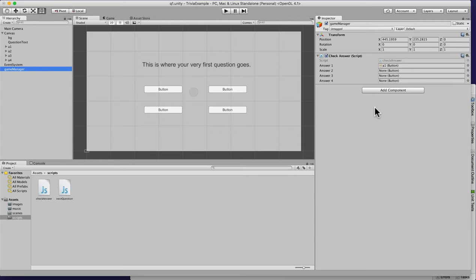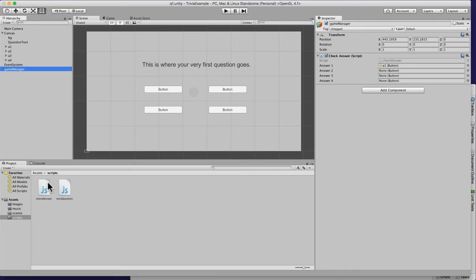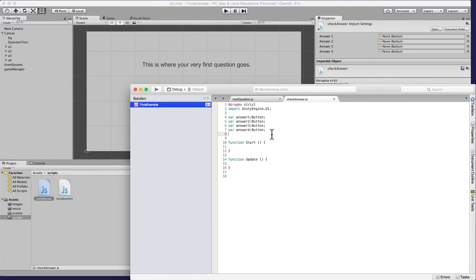This lets us pick and choose which one is our actual answer one, answer two, and so forth. It gives the script the object references it needs to work. Another way is to automate it — if you know you'll always have four answers you could do that, but if some questions have three it might cause issues. For now I'll show you how to pull it via code as well.